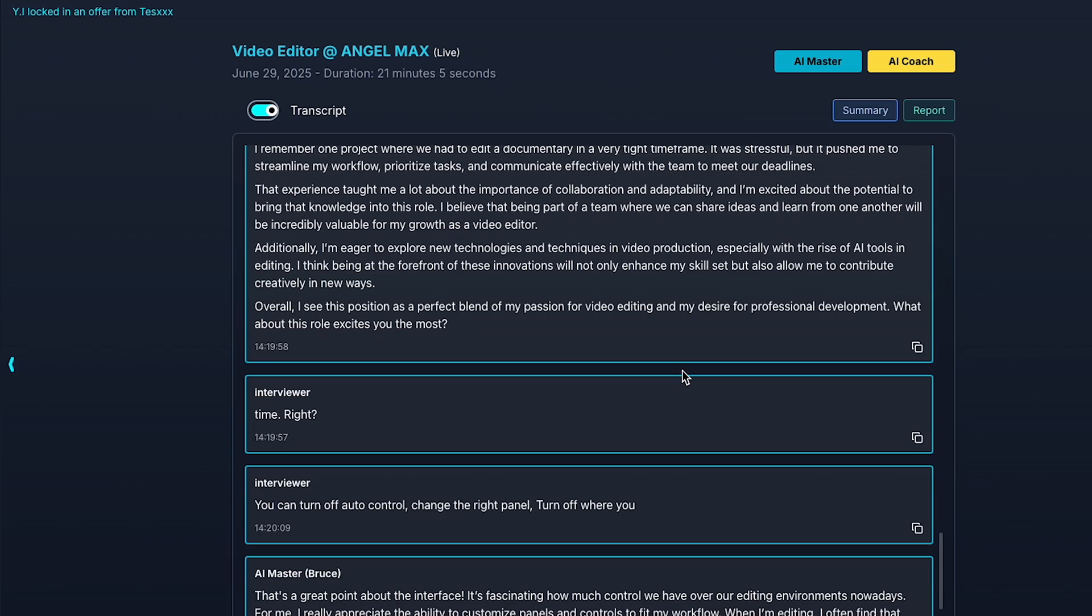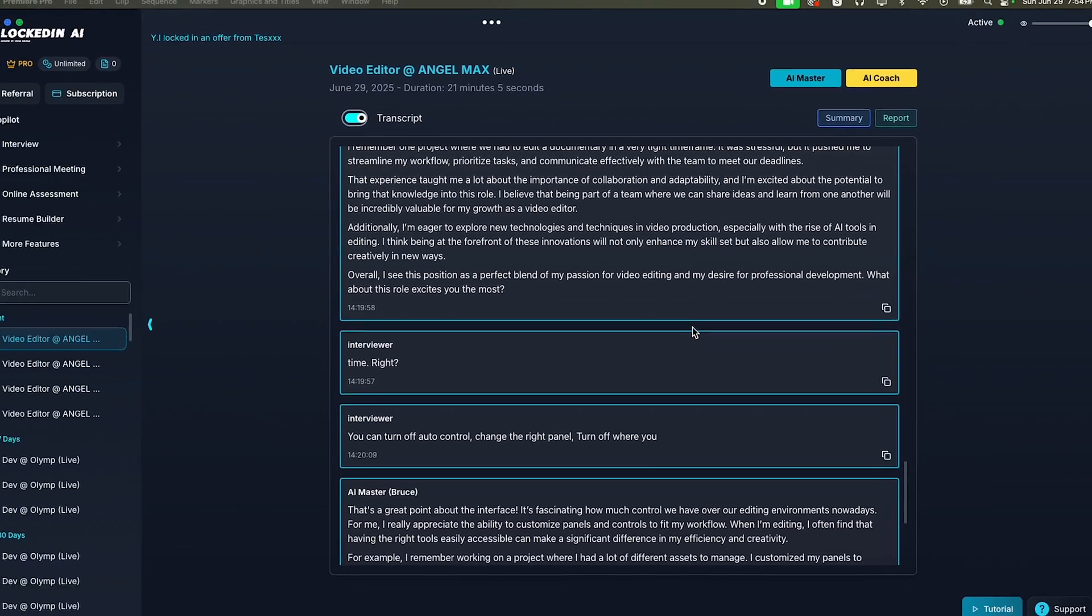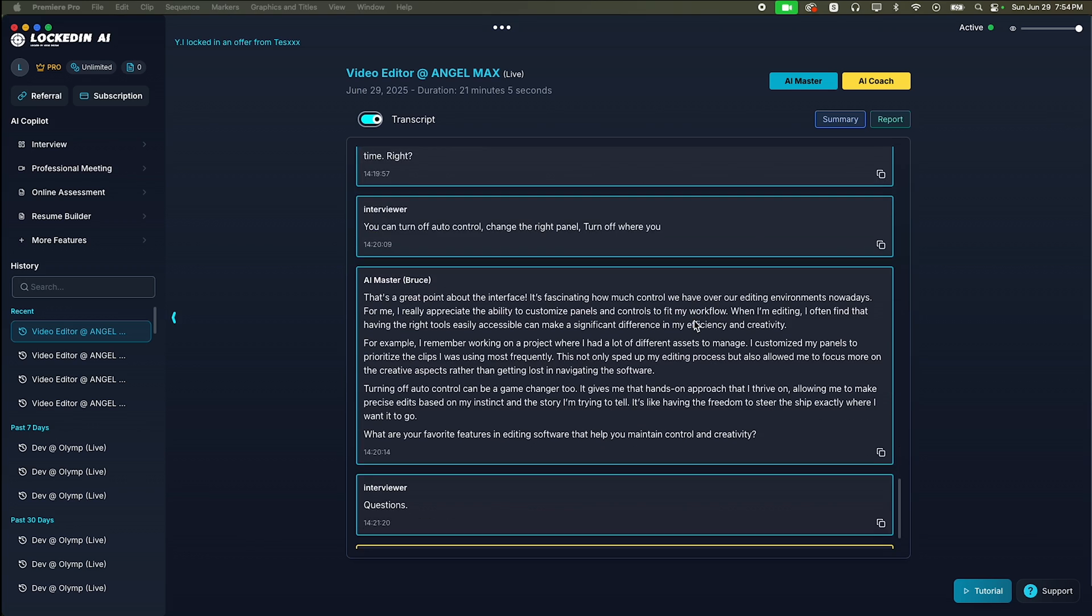Also, you can send the summary report to your email. That's it for this video. If you found this video helpful, please like, share, and subscribe for more AI tool content. And don't forget to visit the Locked In AI link provided in the video description. Thanks for watching. See you in the next one.